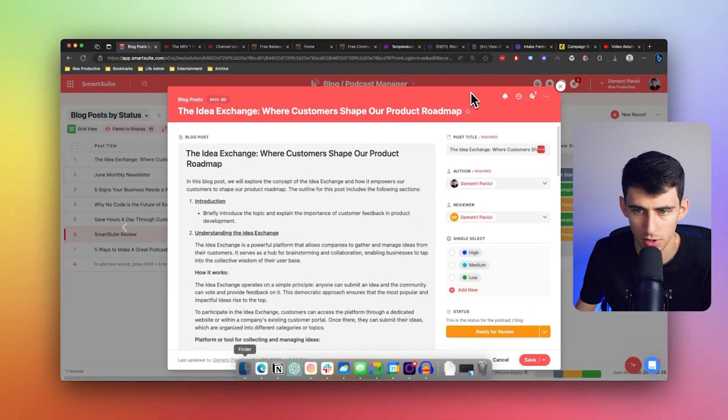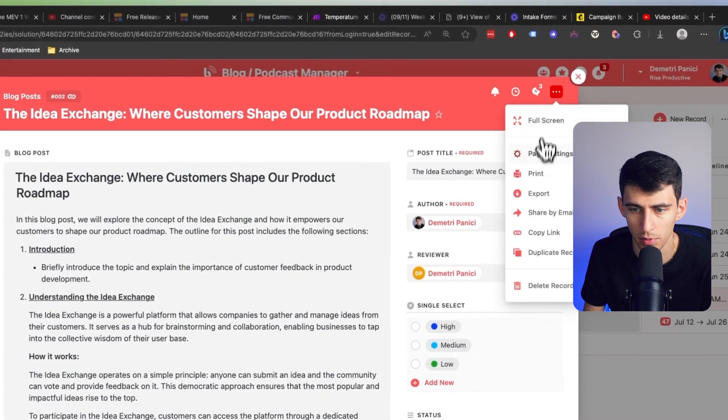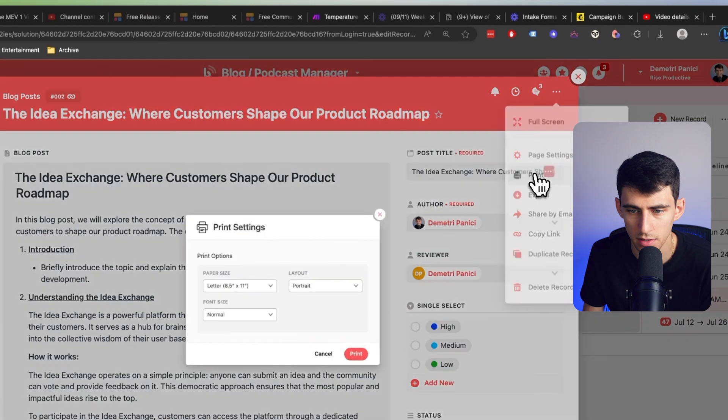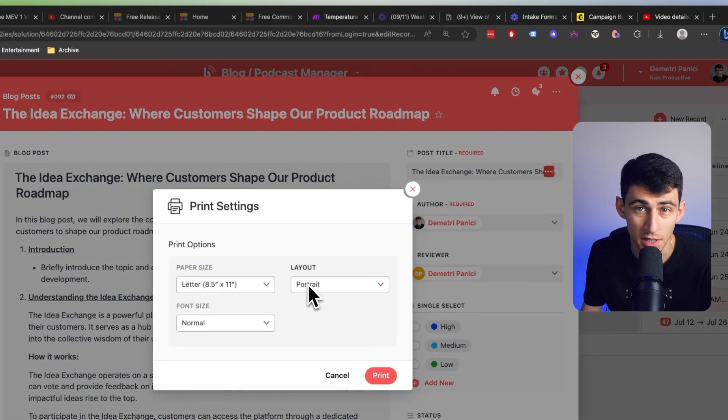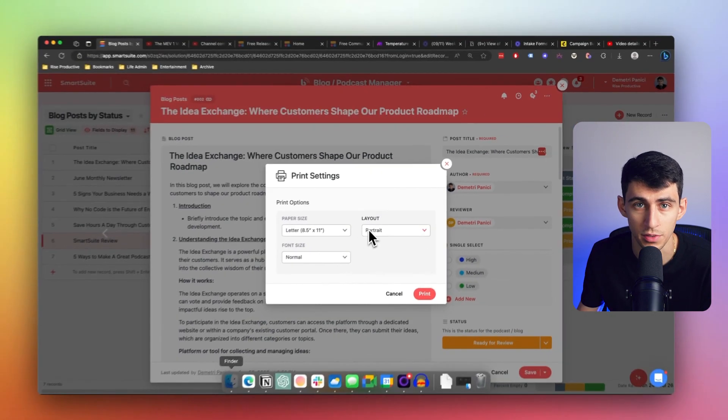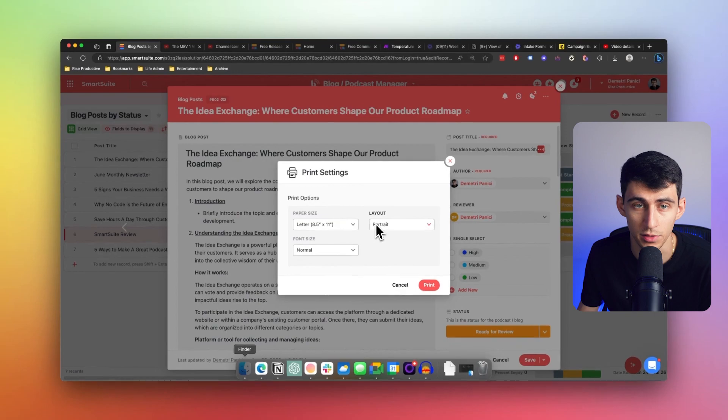Another great feature is we've enhanced our linked records printing option. Now, instead of solely displaying linked record titles, the print output mirrors the display settings you've chosen for the field. This update allows you to incorporate additional linked record fields, including in your printouts when desired.